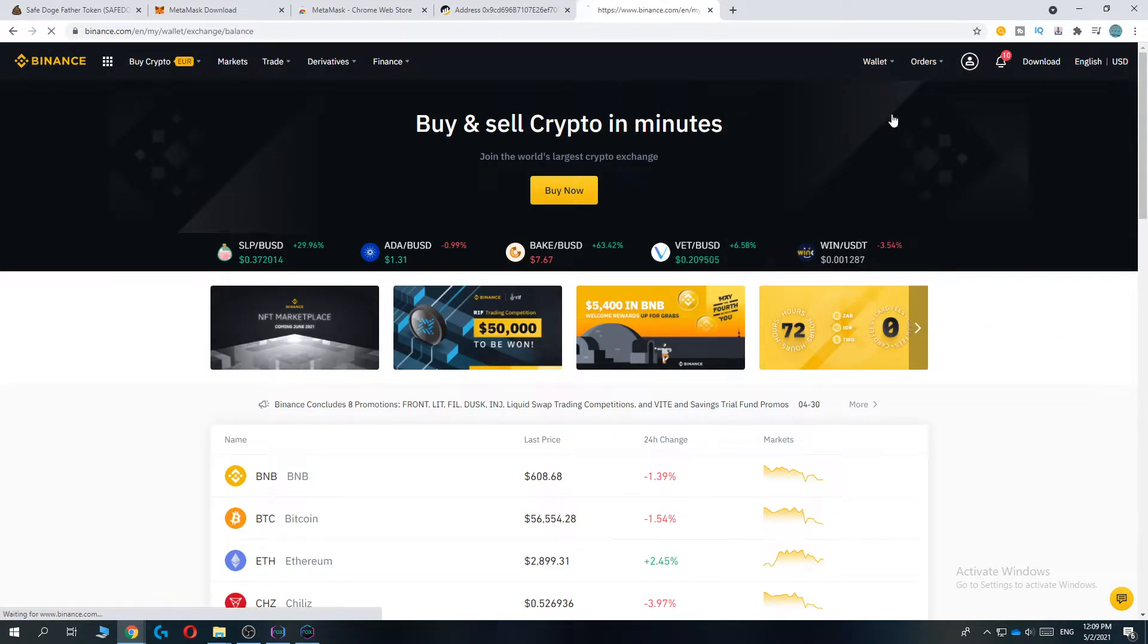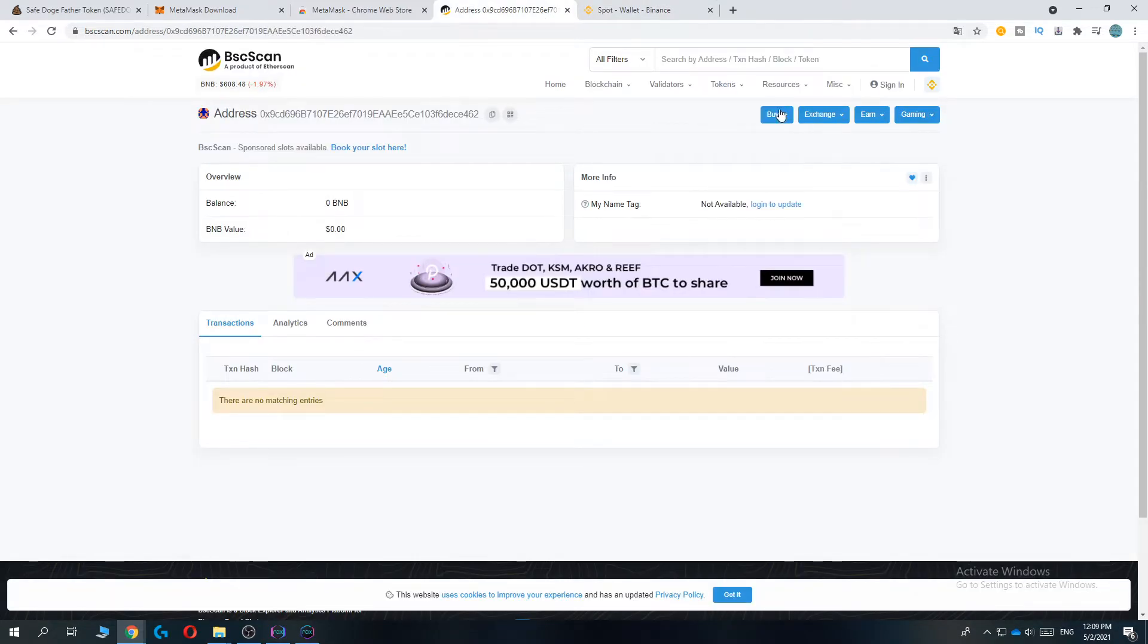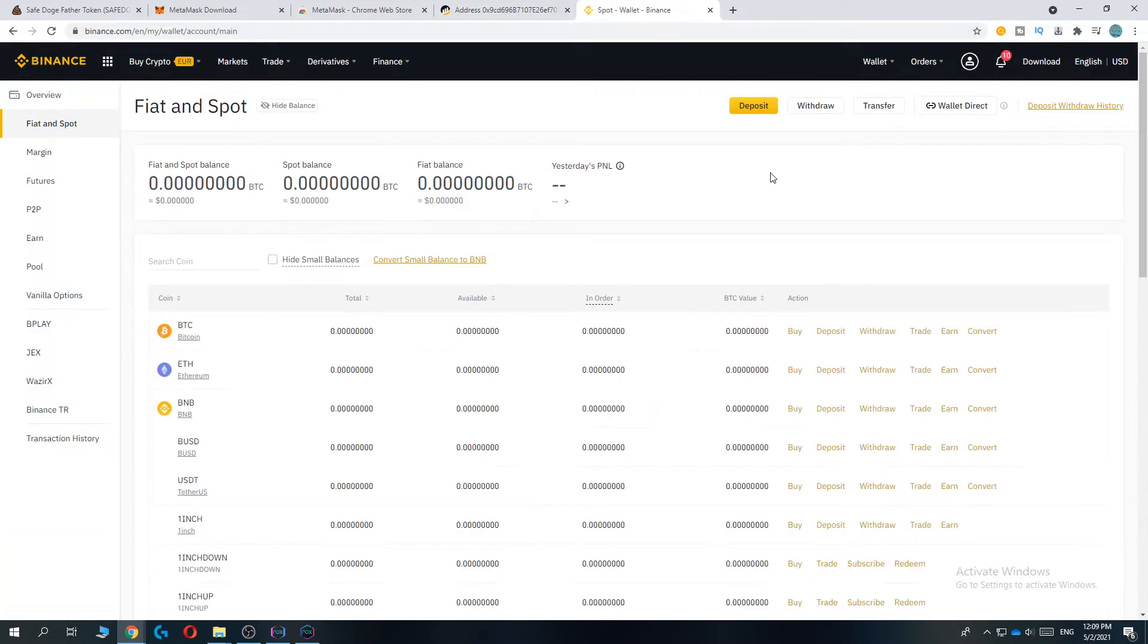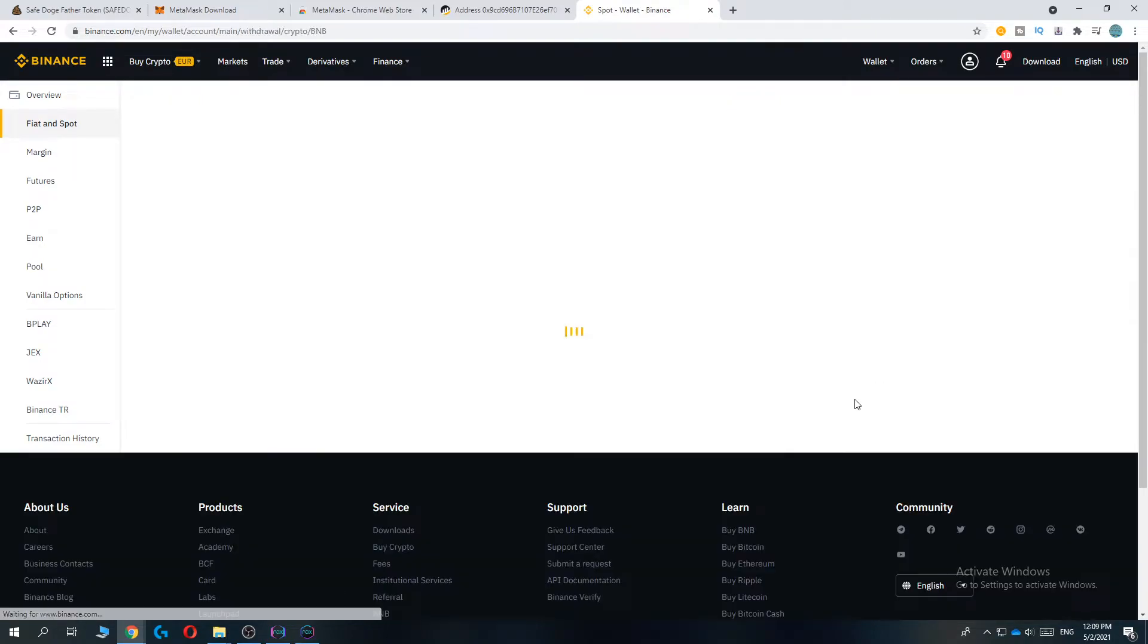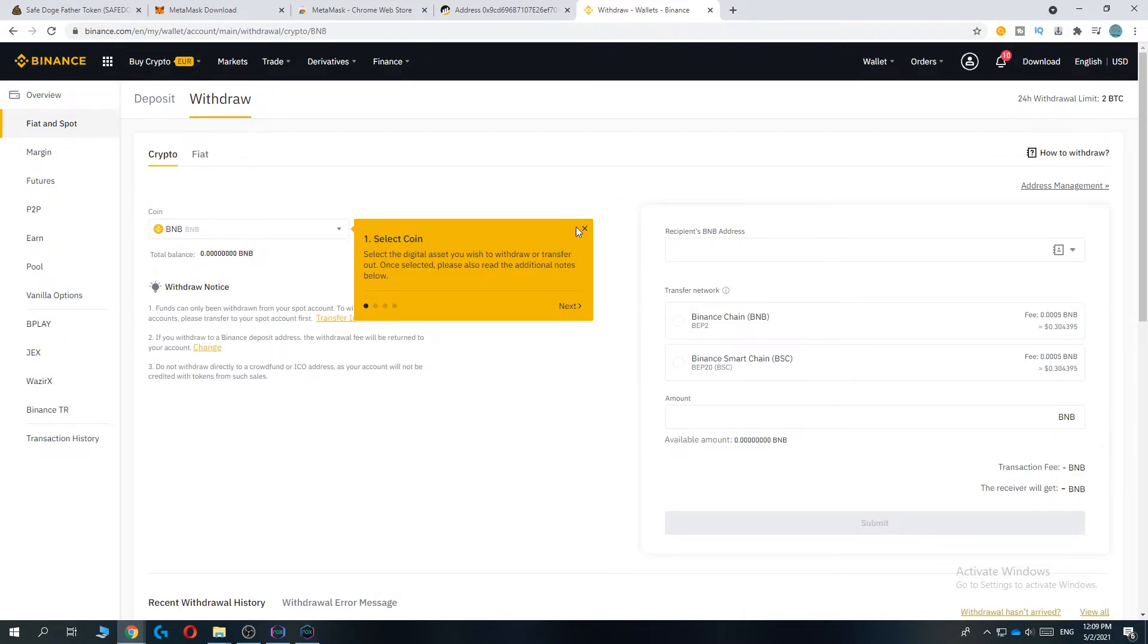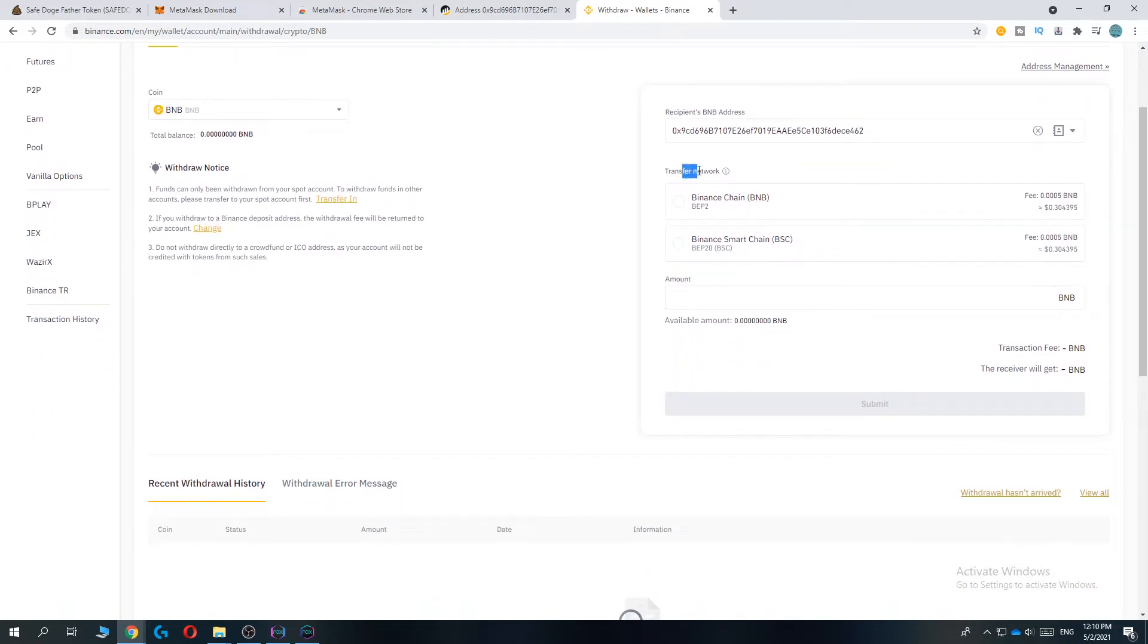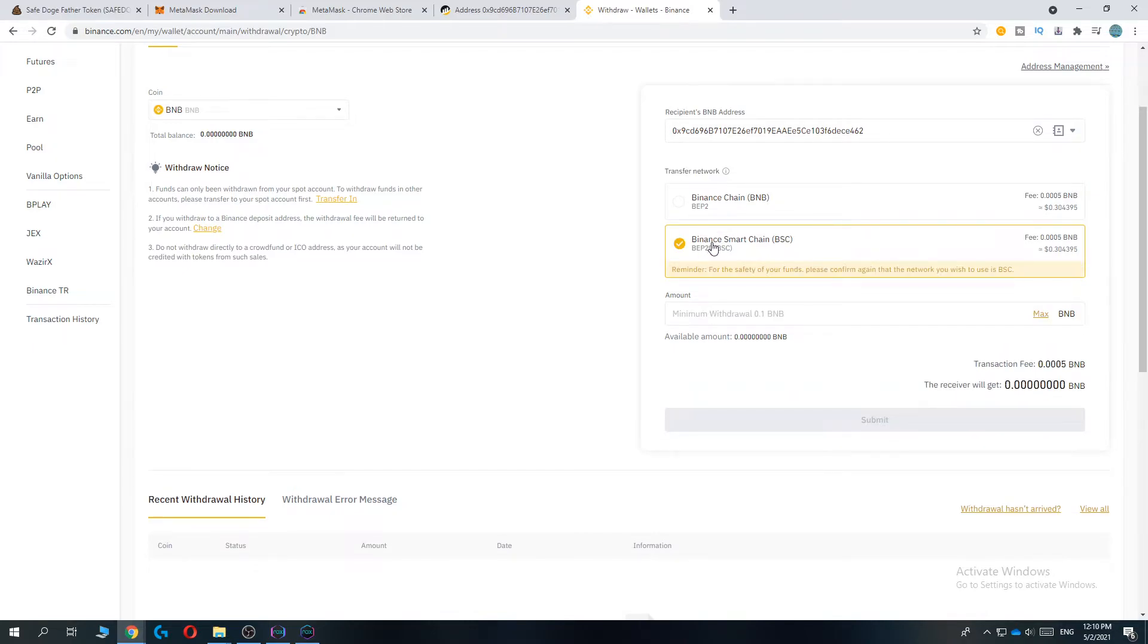Now we're going to send funds to our MetaMask wallet. Find BNB, hit withdraw, make sure it's BNB, paste in the address we just copied. Transfer network will be Binance Smart Chain.